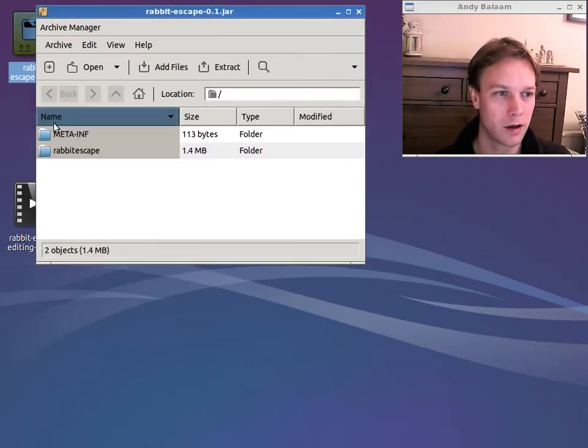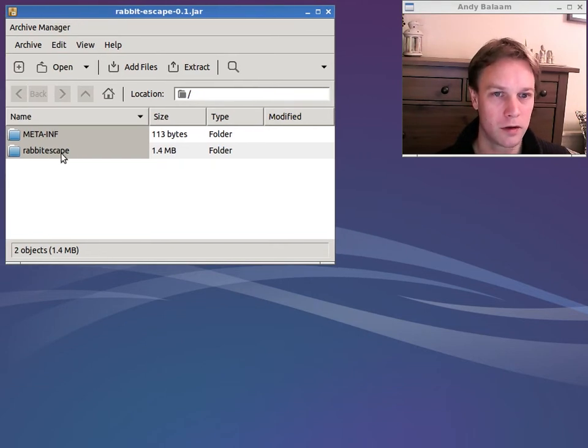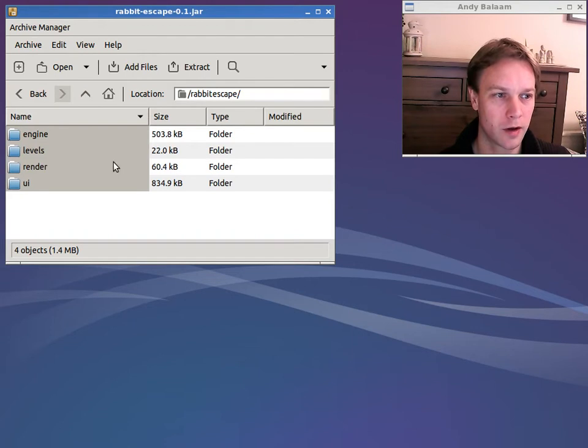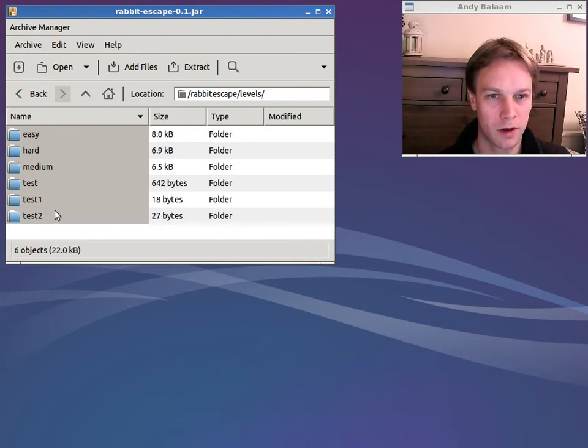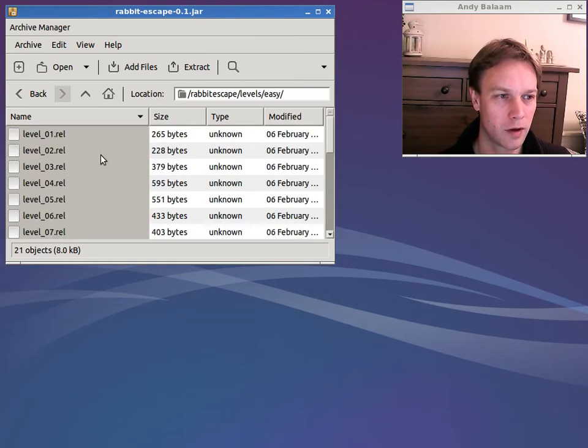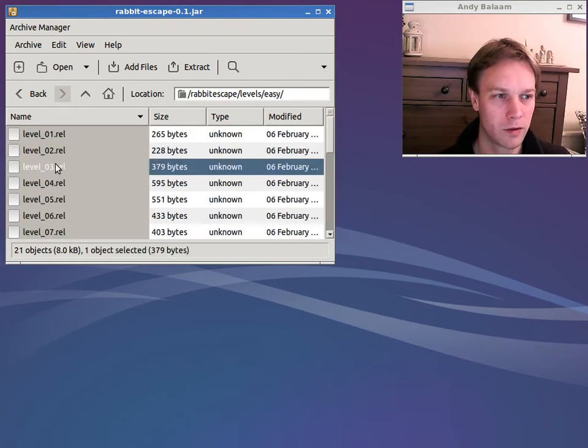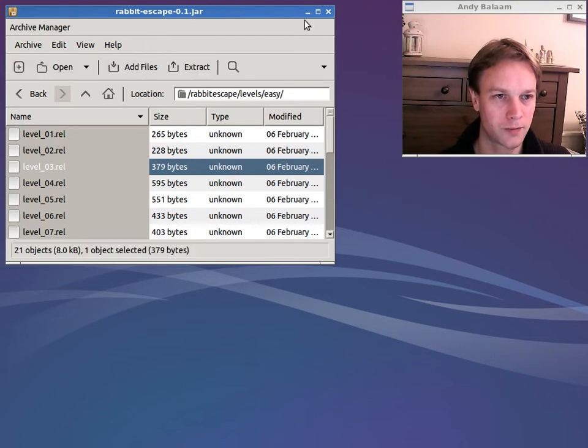And if you have a look inside this jar file you'll find there's a folder in there called Rabbit Escape and then inside there there's one called Levels. And here you can see all the different levels that are in the game. We want to do Easy Level 3. So if we have a look at Easy you can find a level called Level 3. Just drag that out and drop it somewhere. I'll drop that onto my desktop.